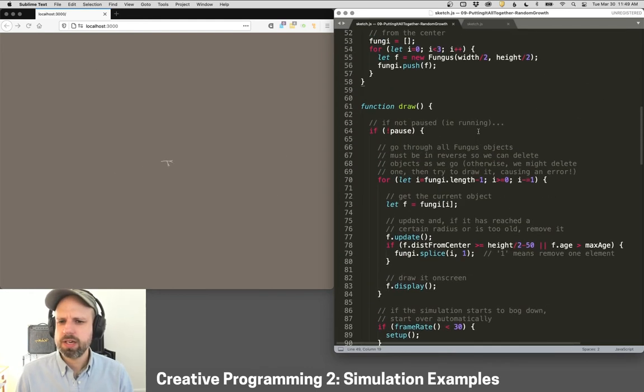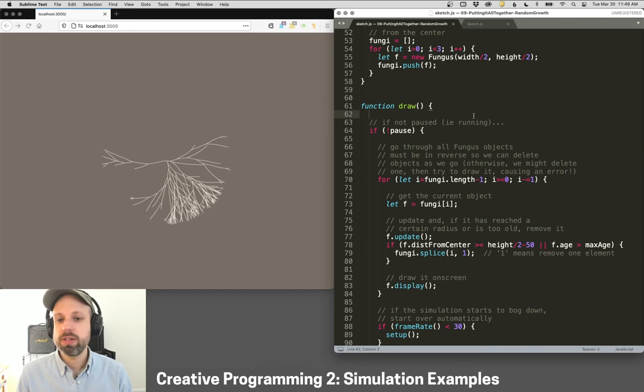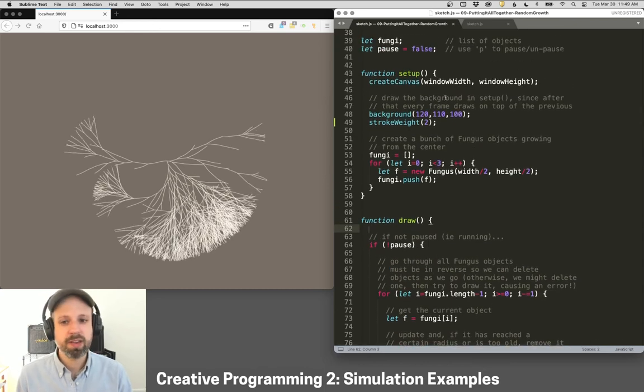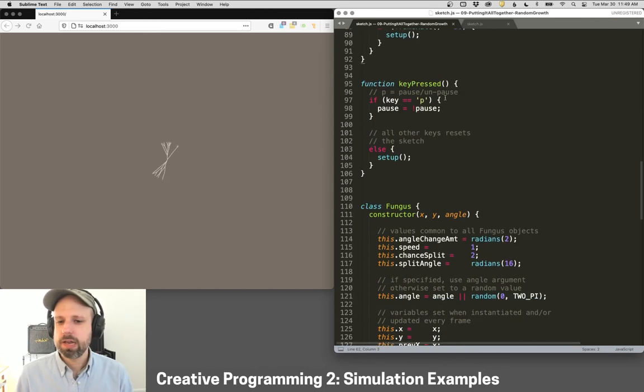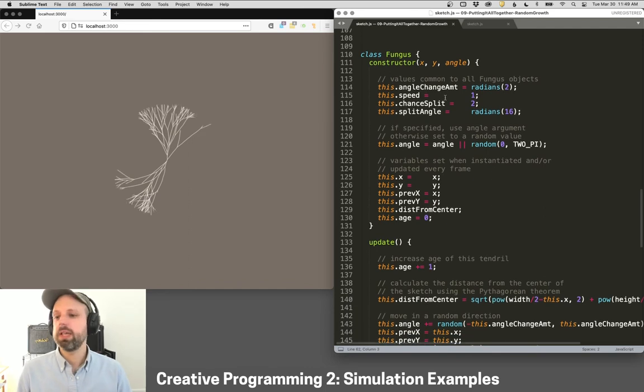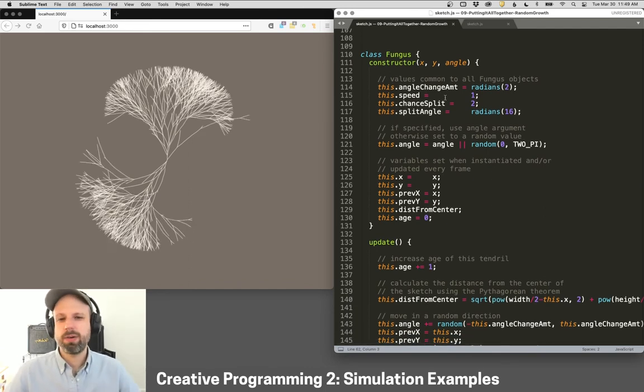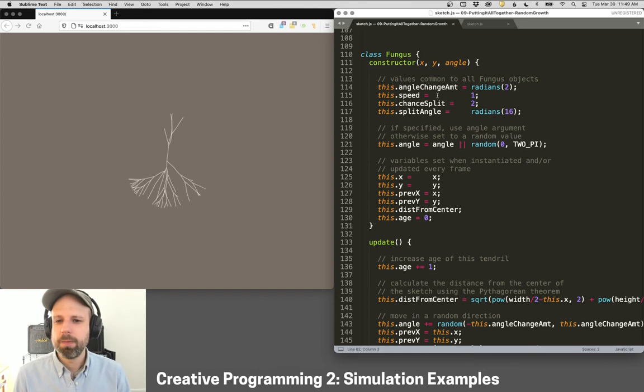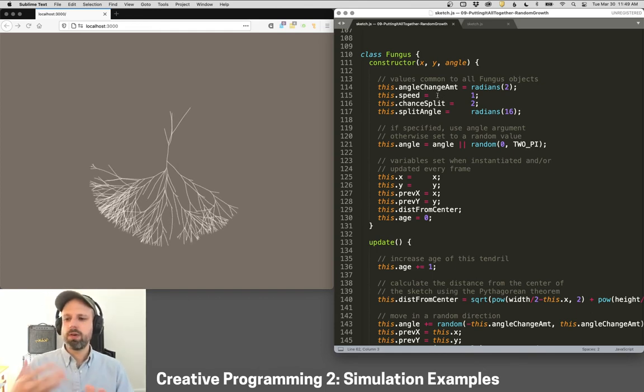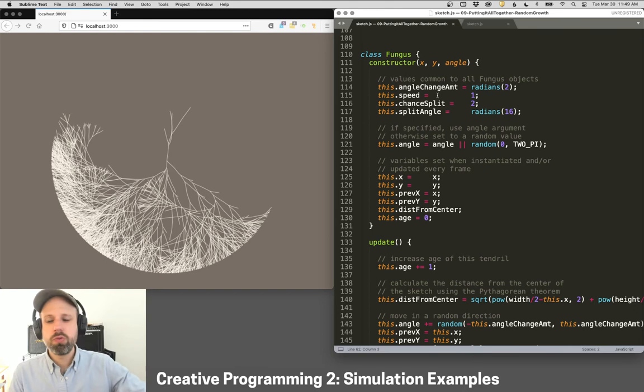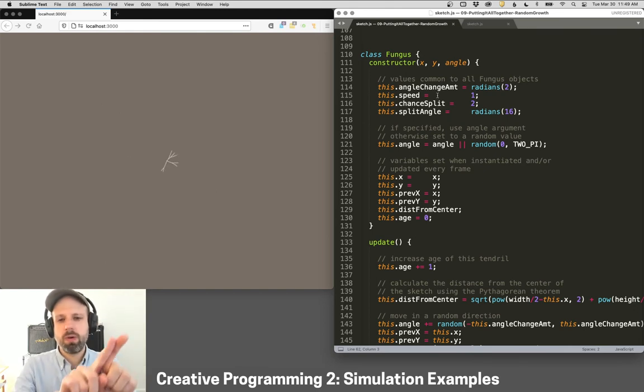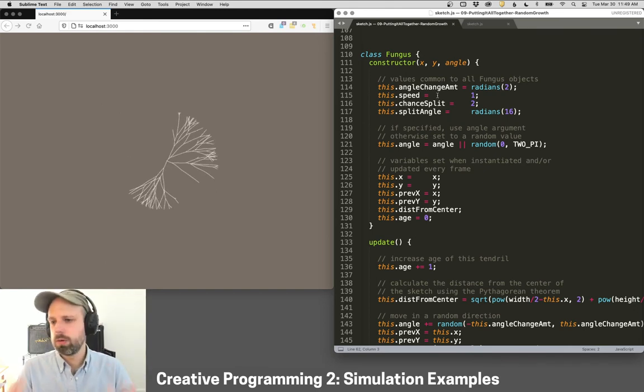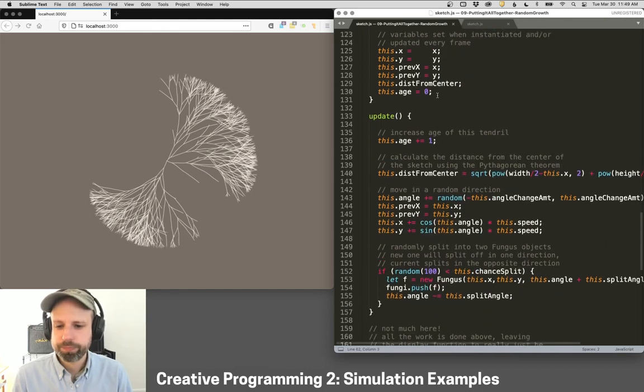One other key thing here is I'm actually not drawing the background in draw. I draw it once up and set up and then never again. And the reason is then it keeps accumulating. So it keeps adding new things and I don't have to redraw the fungus every time. So in this case, they kind of grow in random directions. And when they move or split, they do so at this particular angle or a random value within that angle.